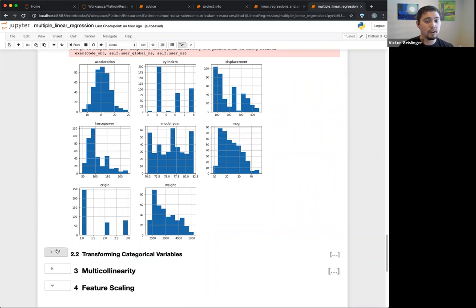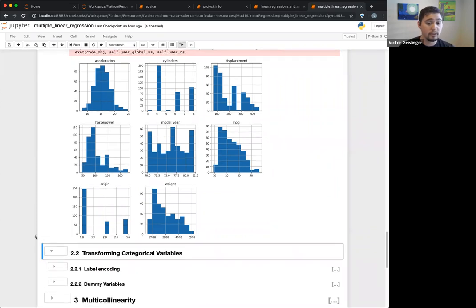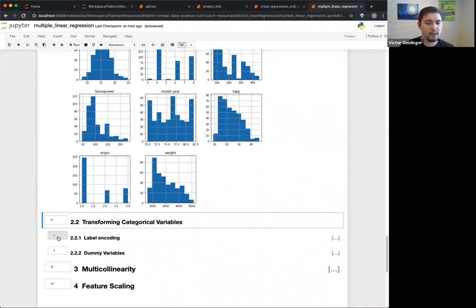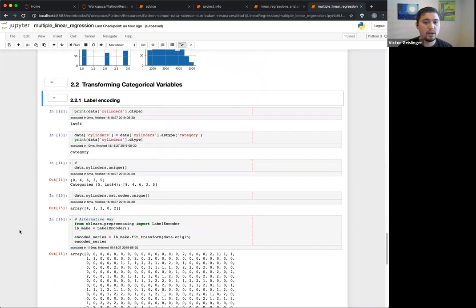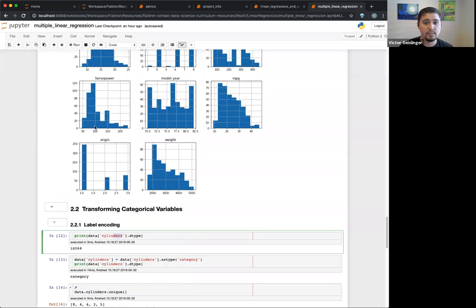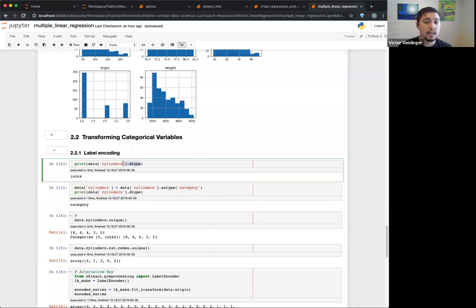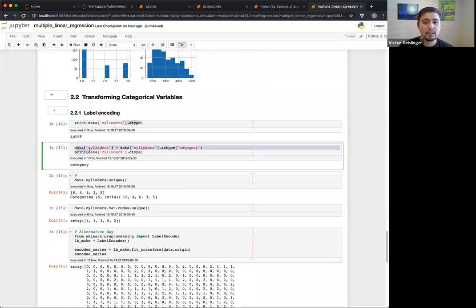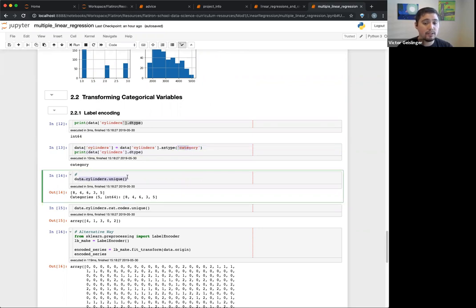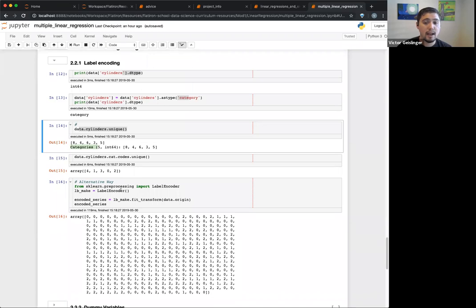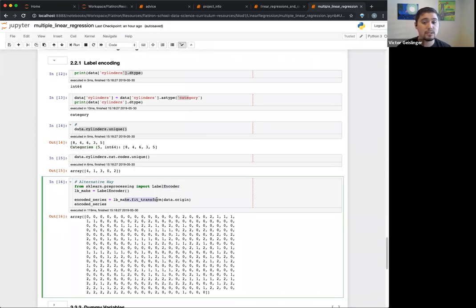Once you figure out if a variable should be categorical, there are two main ways. I'm going to focus mostly on dummy variables. For example, I determine that 'cylinders' really should be a category even though it's an integer. I'm just checking the dtype — it's int64. I want to convert this into a category. One way is through label encoding: you convert it to a category type, which helps define the data frame to treat it as a category, not an integer. You can then use sklearn's LabelEncoder to transform these into encoded values.